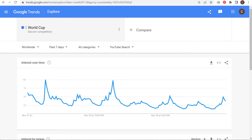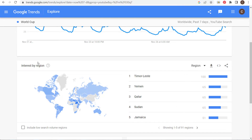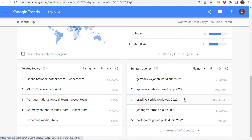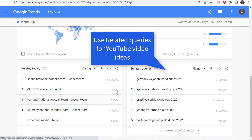We're looking at World Cup worldwide, past seven days. As we scroll down you can first see the interest by region, but where you can really come up with a lot of different topic ideas is the related search queries and related topics. With the related queries you can see all of the rising trends — things people are searching the most. If something shows a breakout, that means there's a 3,000 percent increase.